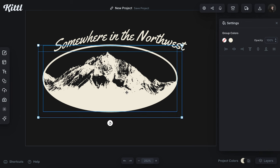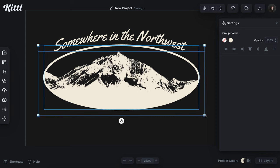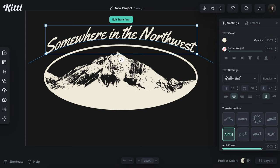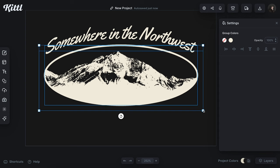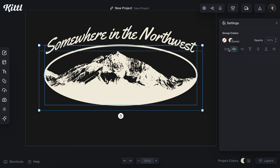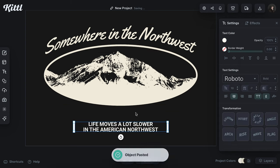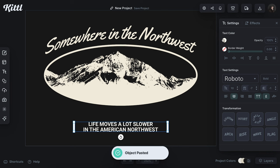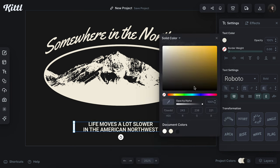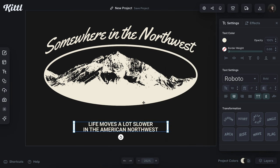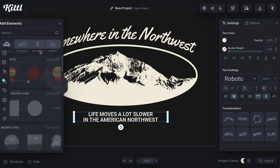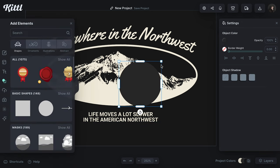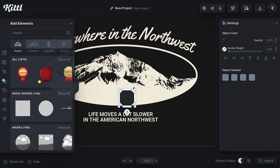If I could choose where I wanted to live, I would live there absolutely without a doubt. After some playing around with my arc text effect and my mask, this is what I ended up with. Then I just pasted in some text from another project using the Roboto font and put 'Life moves a lot slower in the American Northwest,' which I have to say is probably true.